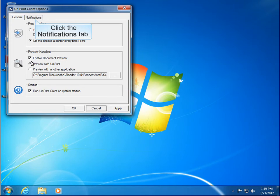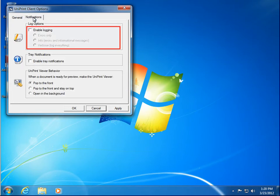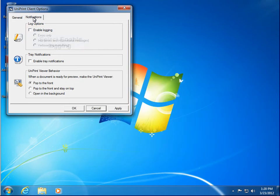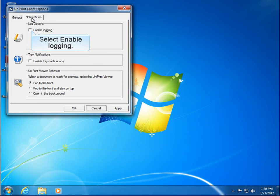Now let's click the Notifications tab. In the Notifications tab, you can enable error logging. If you are experiencing issues with Uniprint Client, your network administrator may ask you to enable logging with the appropriate log level. For demonstration purposes, let's enable logging and make it verbose so that we can log everything.